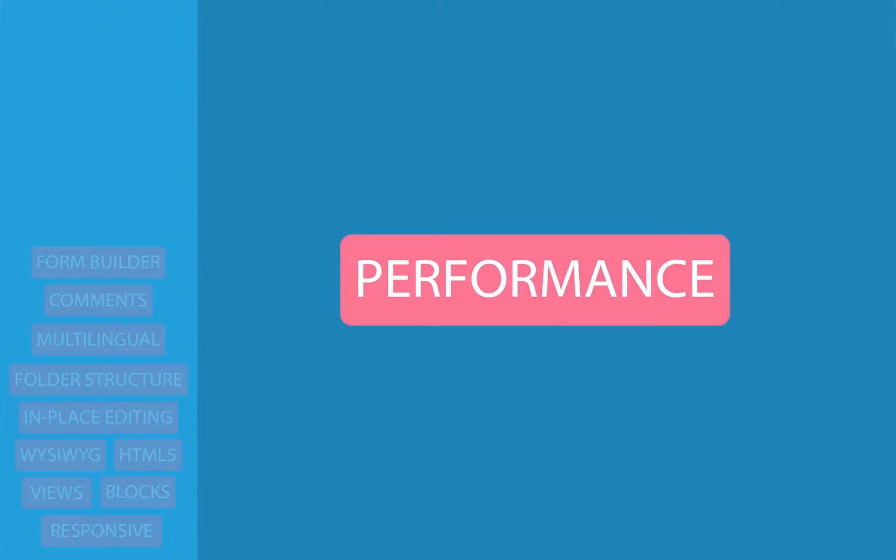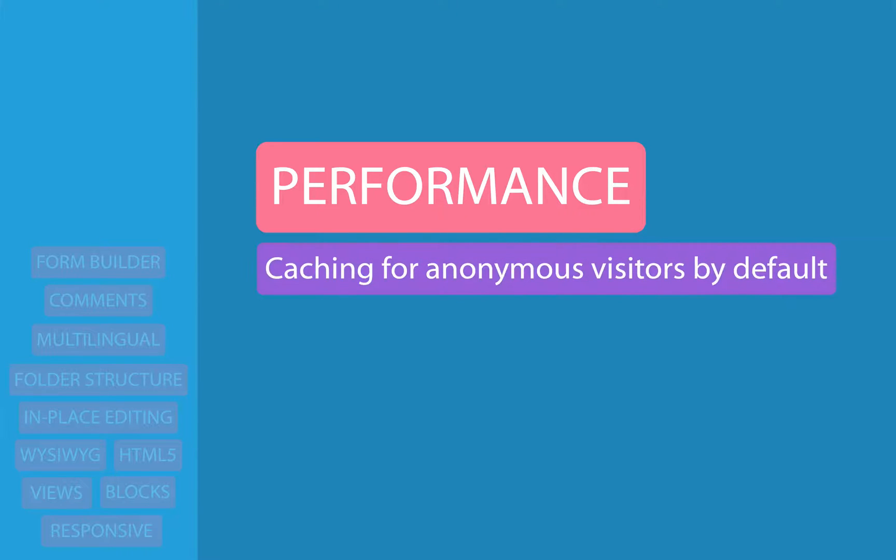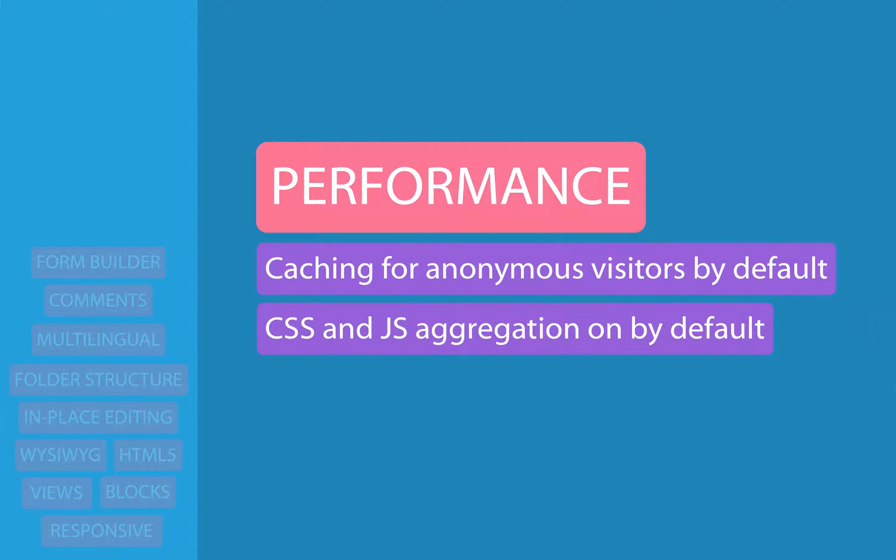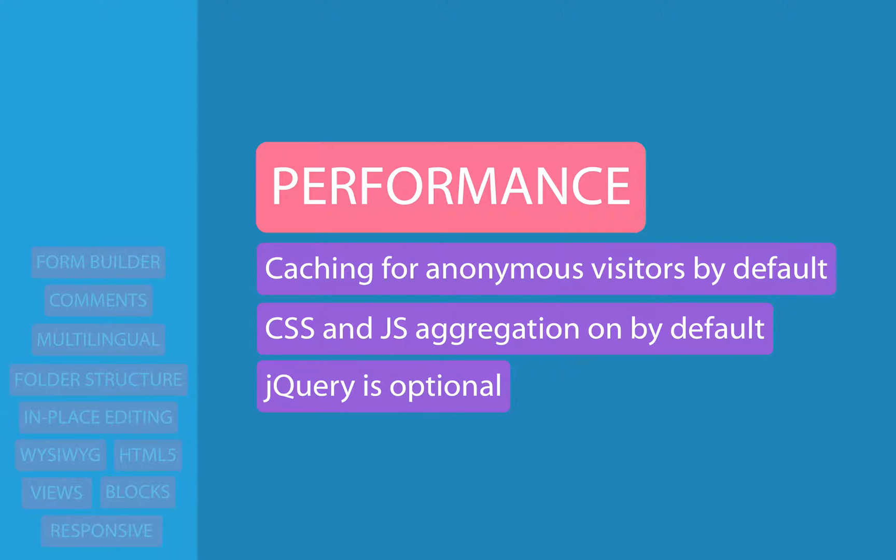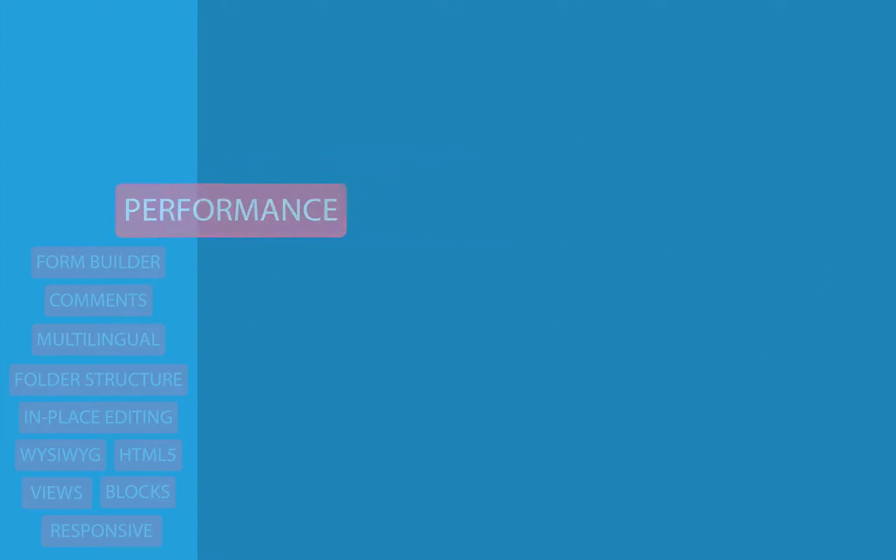Drupal 8 has had a number of performance improvements, and a few of the front-facing ones that we might notice are that, one, the site is cached for anonymous visitors by default, and there's been improved mechanisms to make sure that the cached version of the site matches up with the most recent content. CSS and JavaScript are now aggregated by default, and jQuery, which is the biggest JavaScript library in Drupal core, is only loaded when it's needed. So if your front-facing site doesn't need jQuery, there will be a slight performance boost for your users.